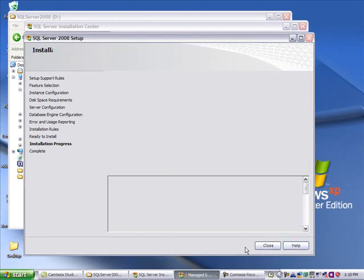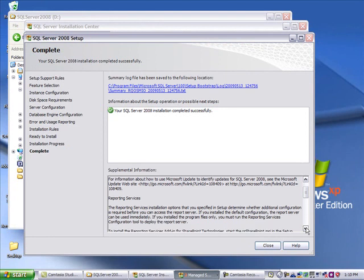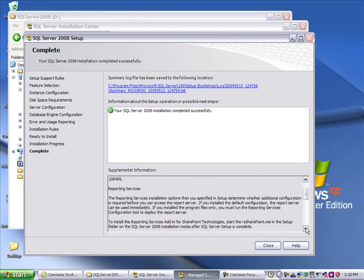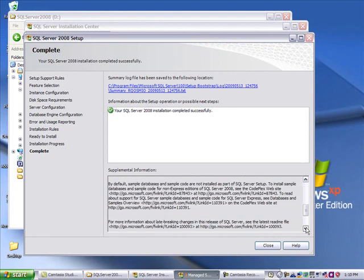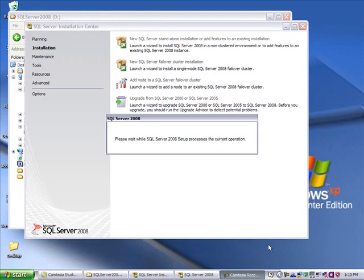On this machine with one gig of RAM, it took about 15 minutes to do that final stage, and then it gives you a supplemental information report of everything that was installed. Hit close. Your SQL install is now completed.